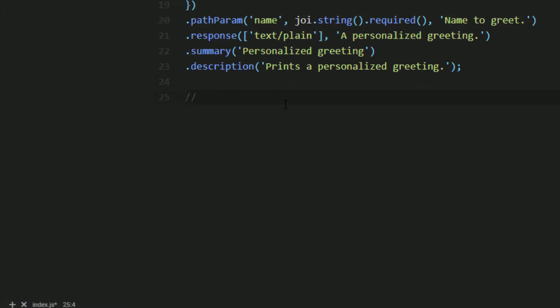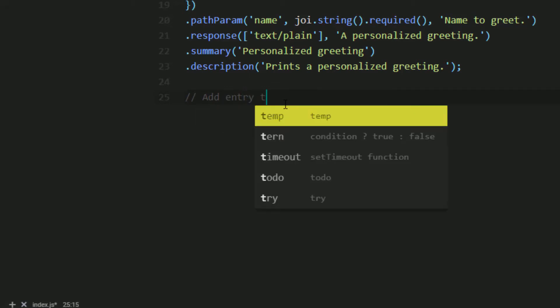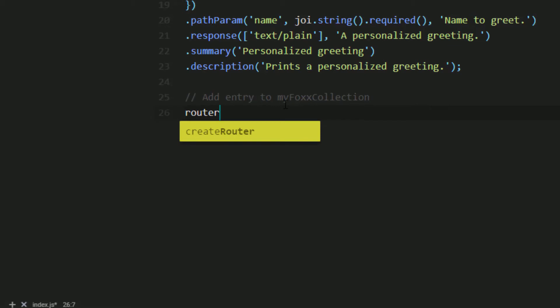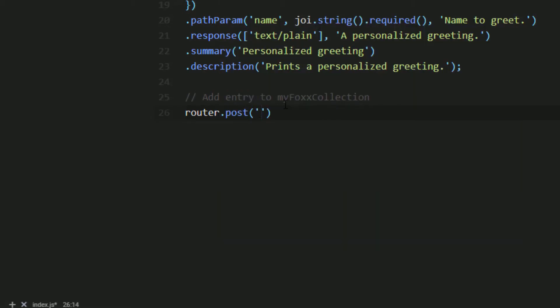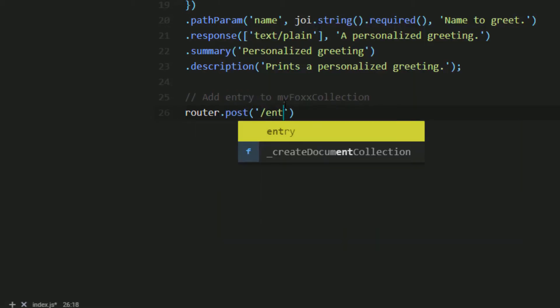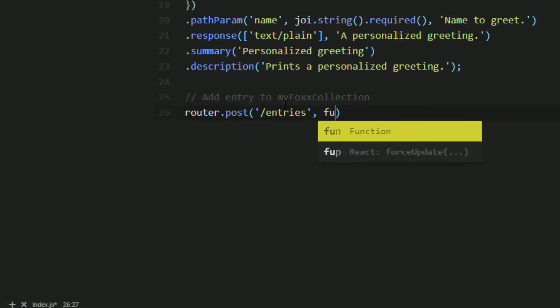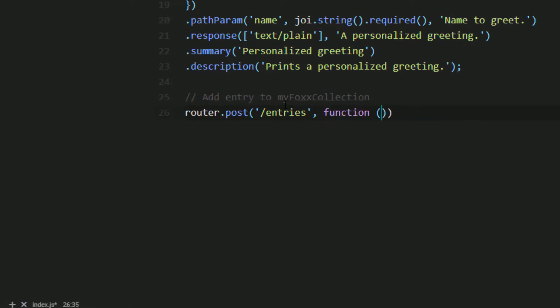Now that we have a collection to access, let's create a route to access it. The route we will create will add an entry into the collection. We won't give it any big restrictions, it just needs to add an object to our collection. This will be our first post route, so we will use the post method with a path of slash entries.